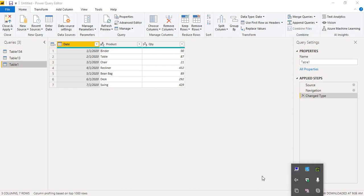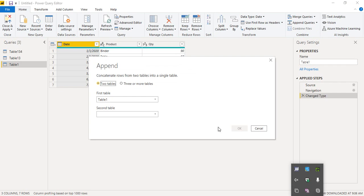Click 'Append Queries as New' and wait for the dialog box to appear. This Append dialog box allows us to concatenate rows from two tables into a single table. Since we have three tables, not two, we select the option 'Three or more tables'.